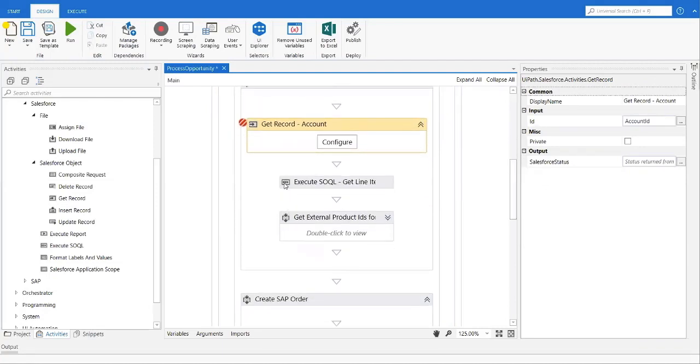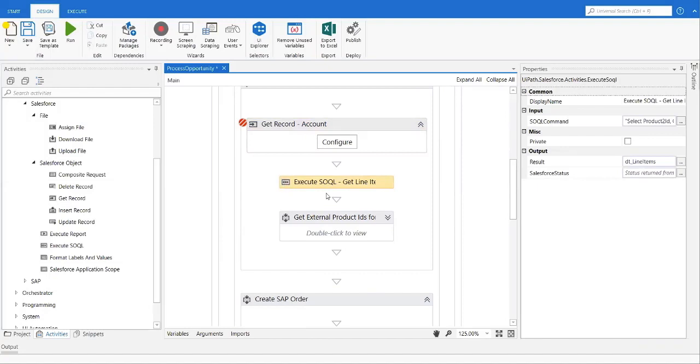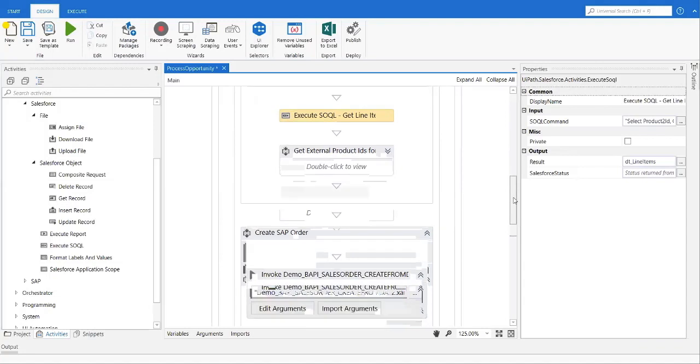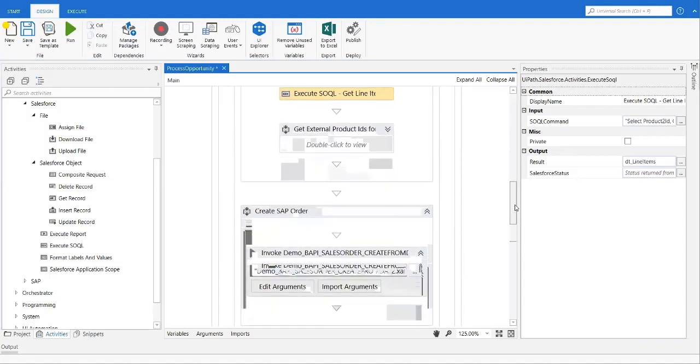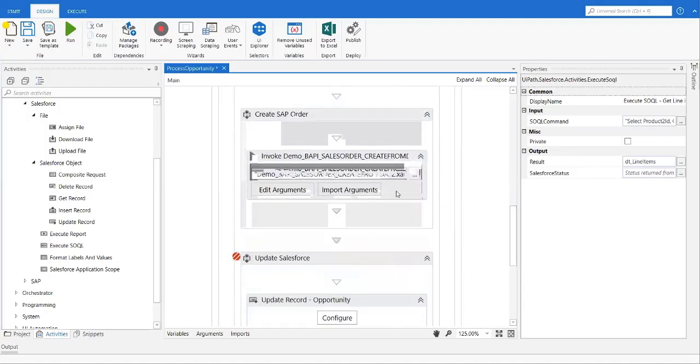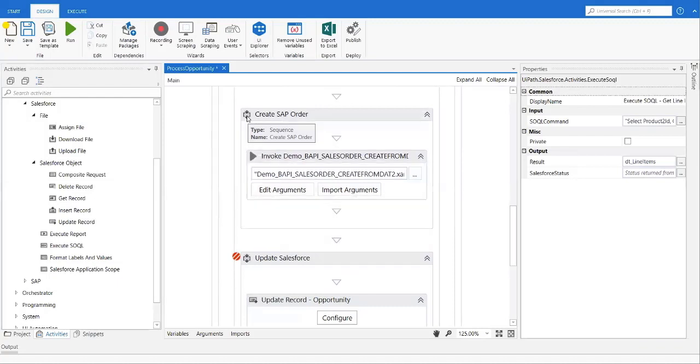Then I have an execute SOQL activity, which is going to execute a Salesforce object query language query to retrieve additional product information. Finally, I also have a create SAP sales order activity, which includes the BAPI activities from the SAP BAPI activity pack.